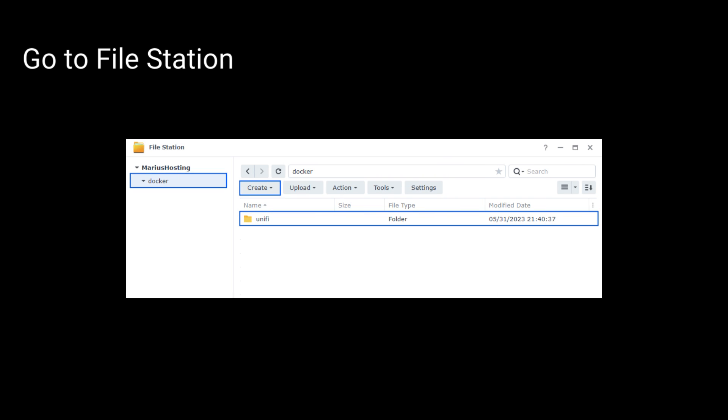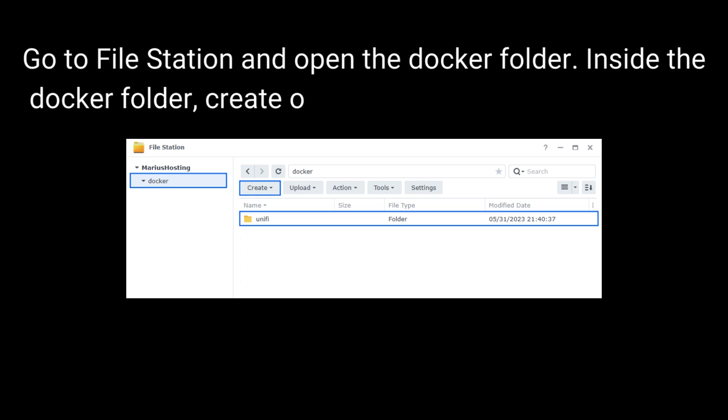Go to File Station and open the Docker folder. Inside the Docker folder, create one new folder and name it Unify.